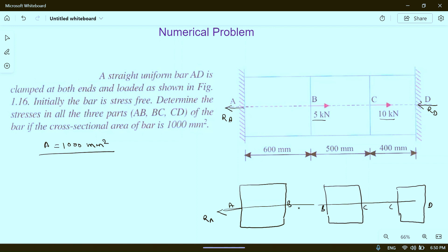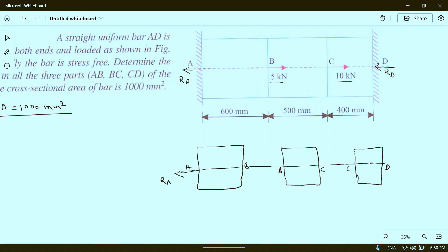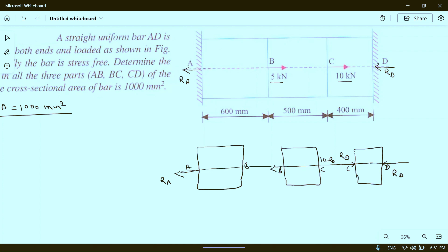We can start from either side. Starting from the right side, we have reaction RD. To maintain equilibrium, RD acts on the CD block. At point C, 10 kilo newton is acting to the right and RD is also acting to the right, so the remaining force passing into BC is 10 minus RD.